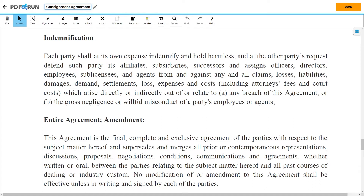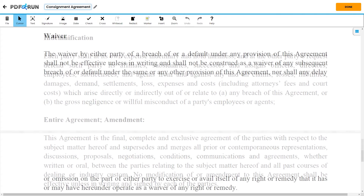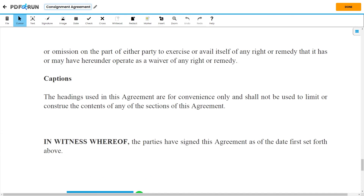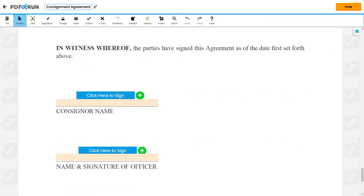Under Entire Agreement and Amendment, it states the finality of this agreement. Under Waiver, it details when both parties are entitled to a waiver. Under Captions, it states the limits of the headings used within this agreement.